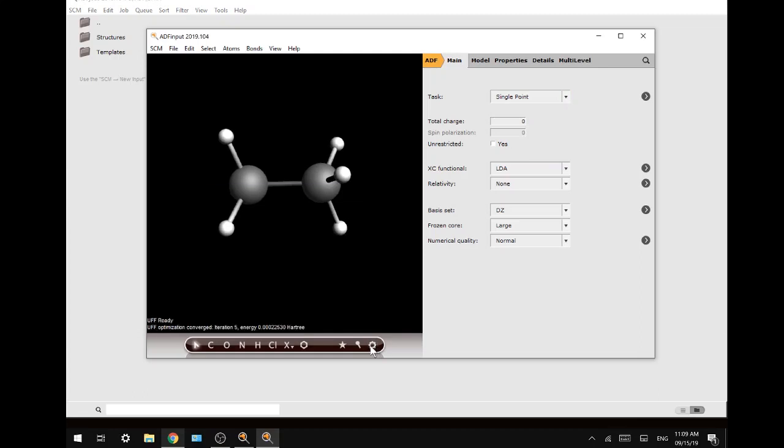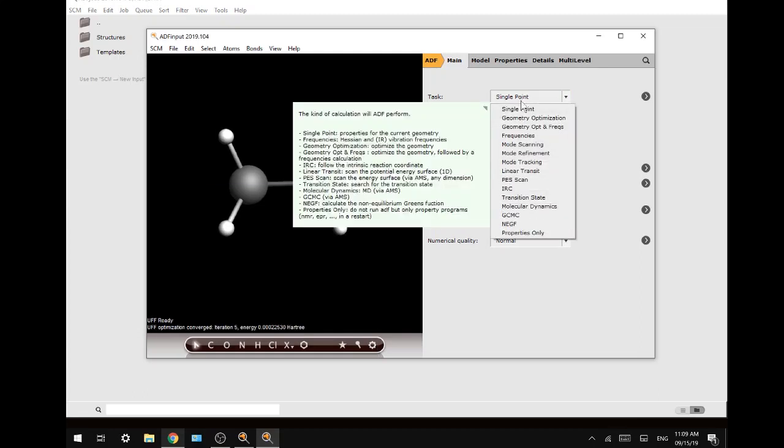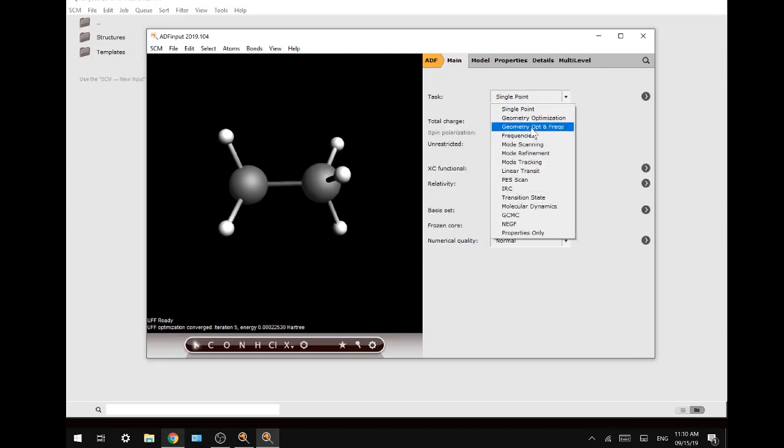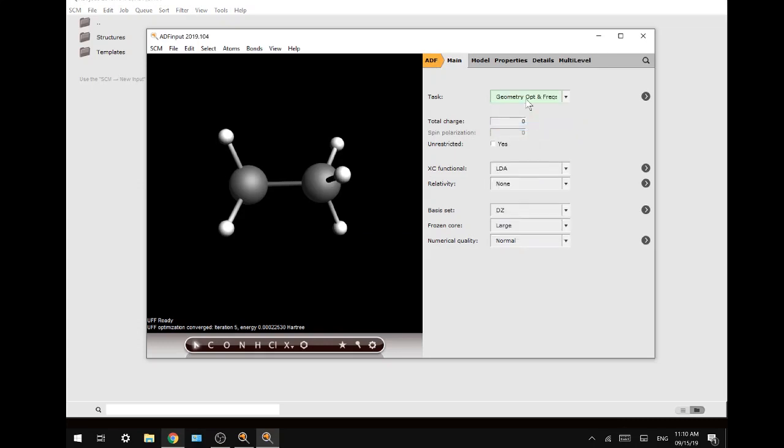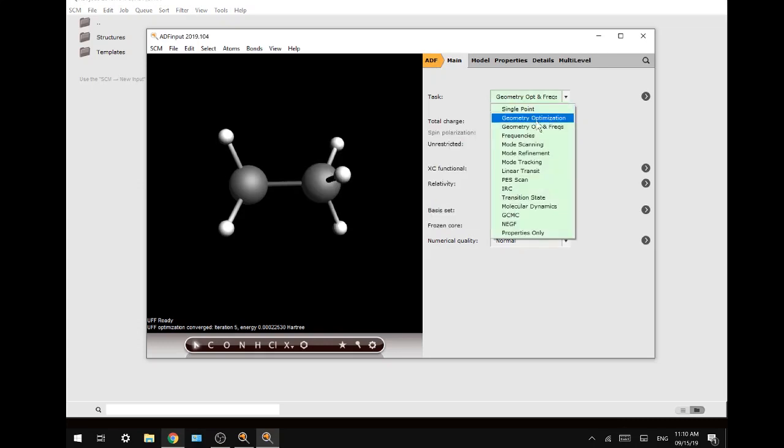When that has finished we will change the task to geometry opt and freqs. What this does is it will perform a geometry optimization first and a frequencies calculation afterwards.